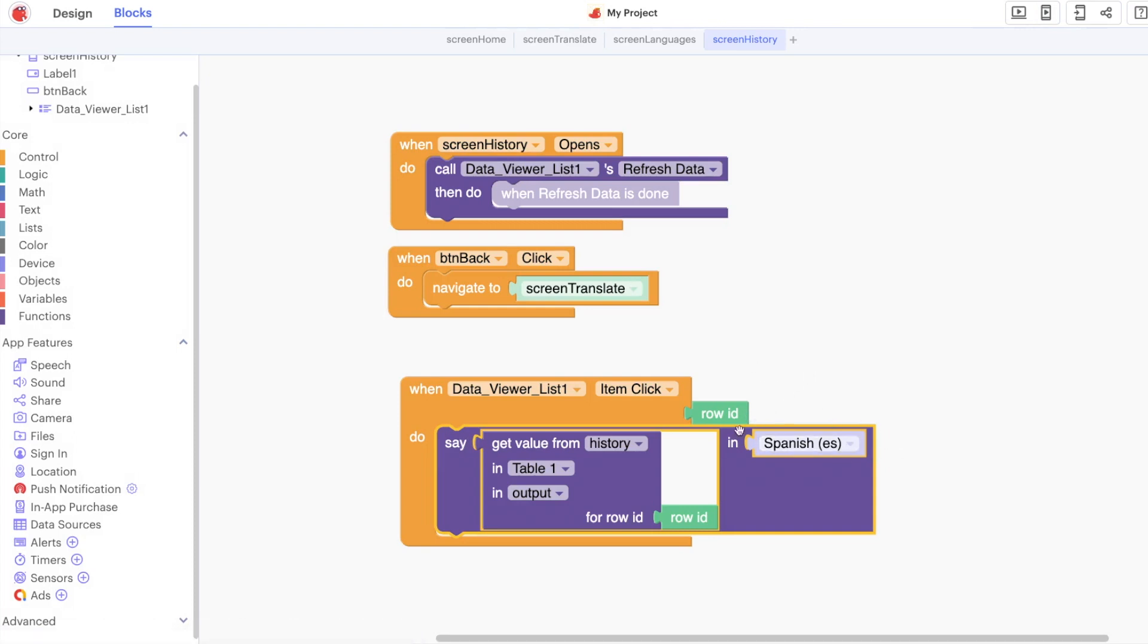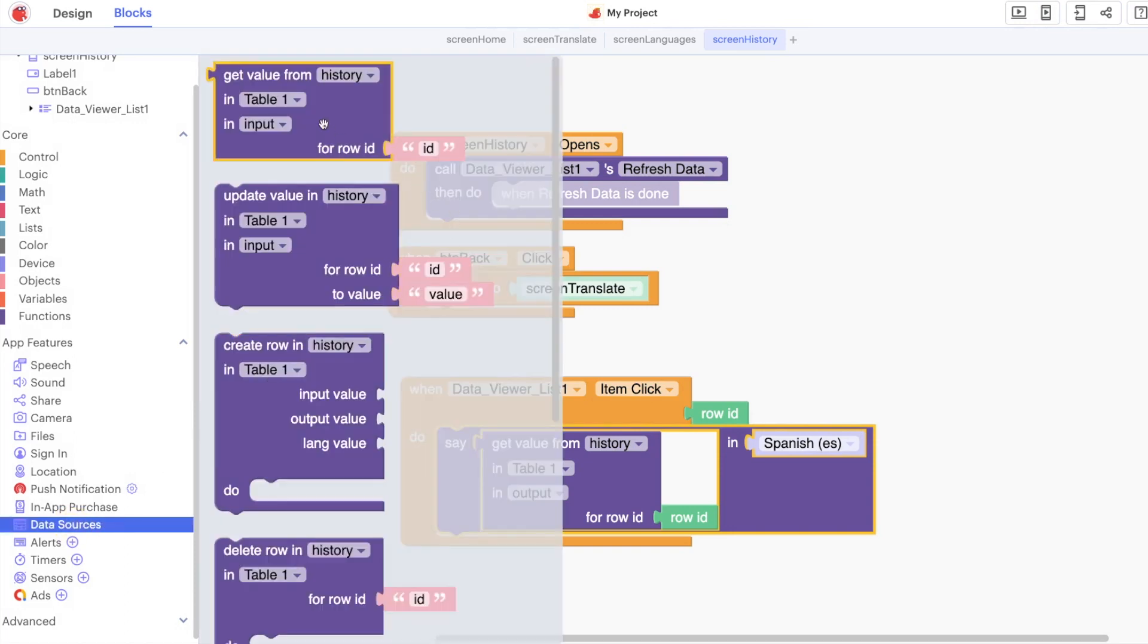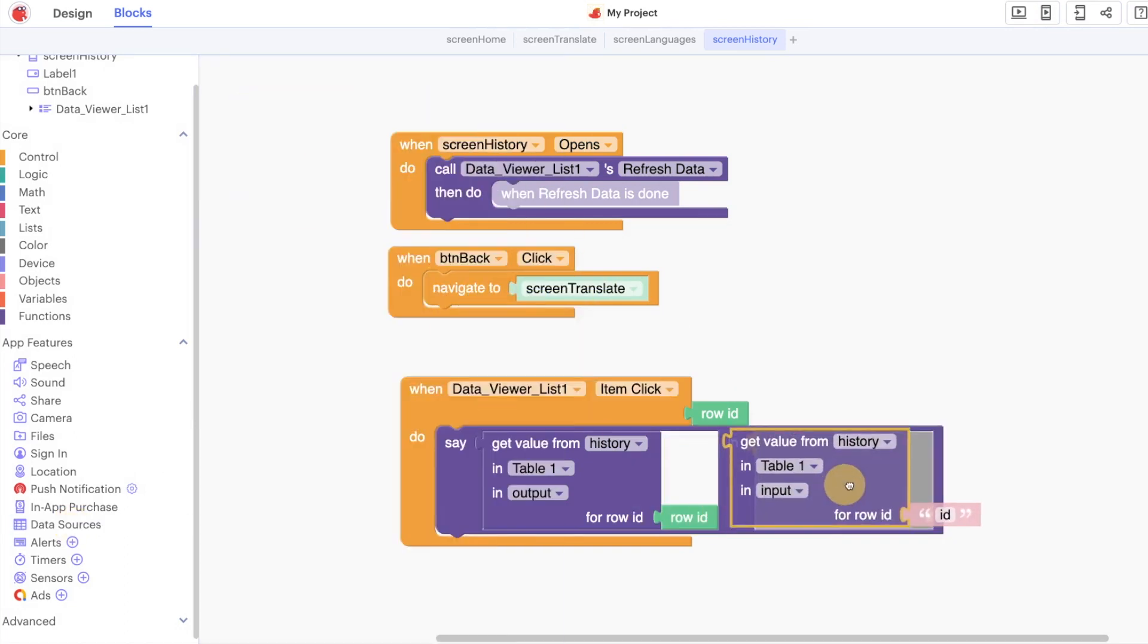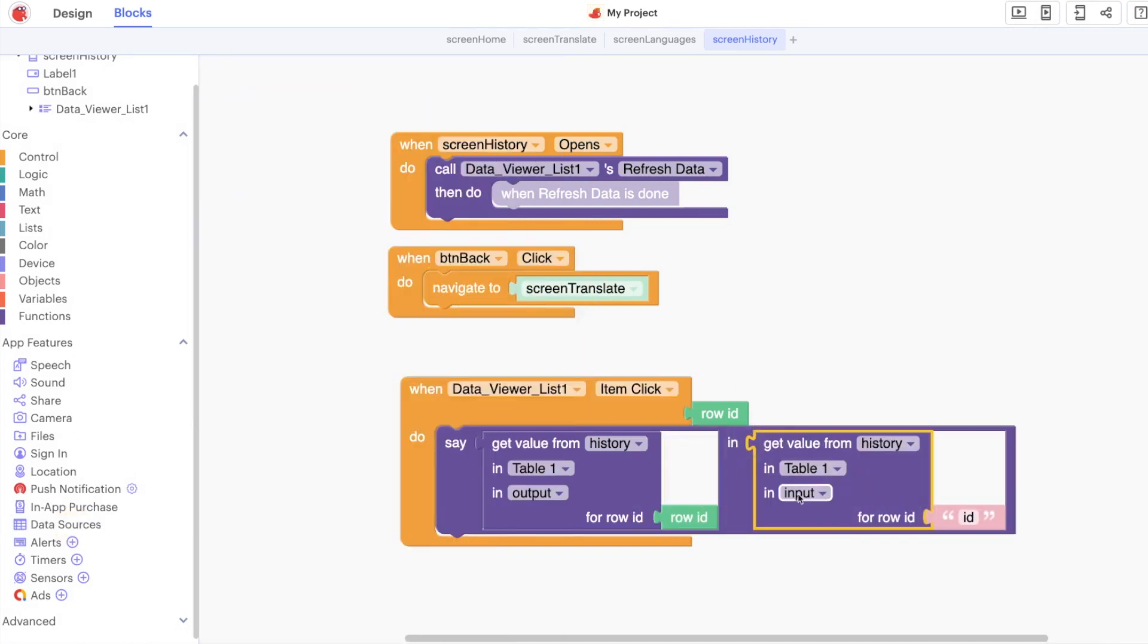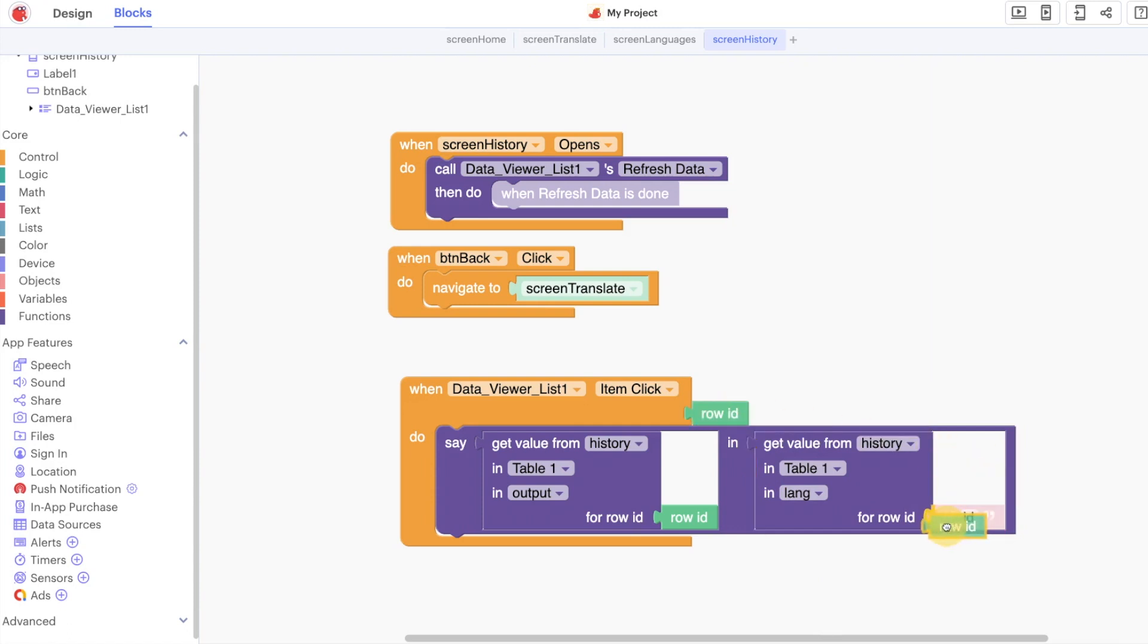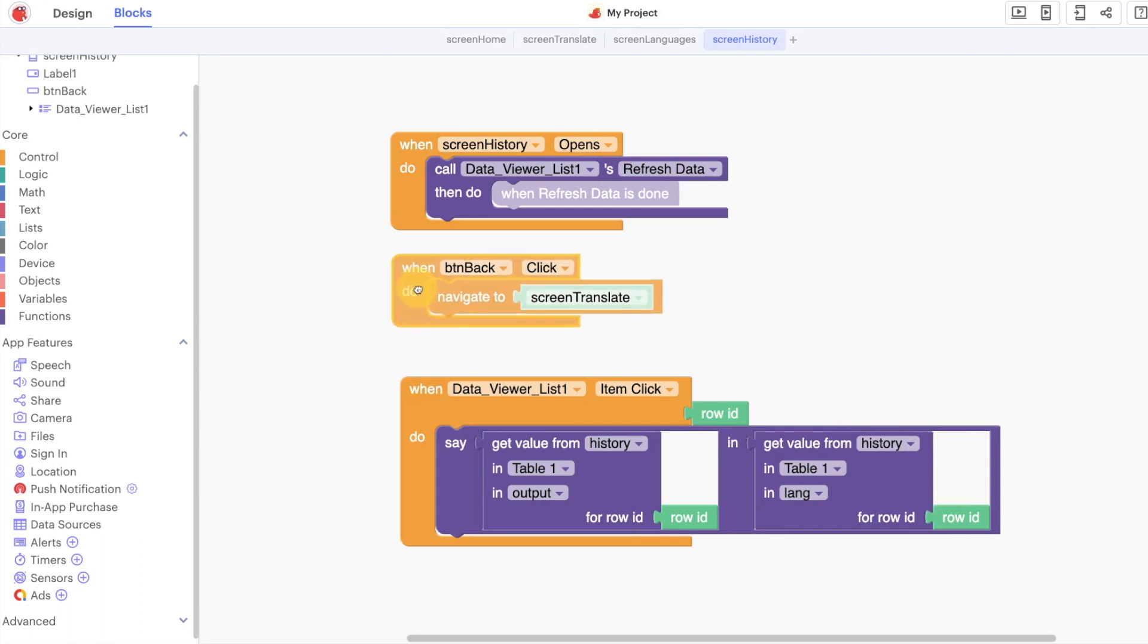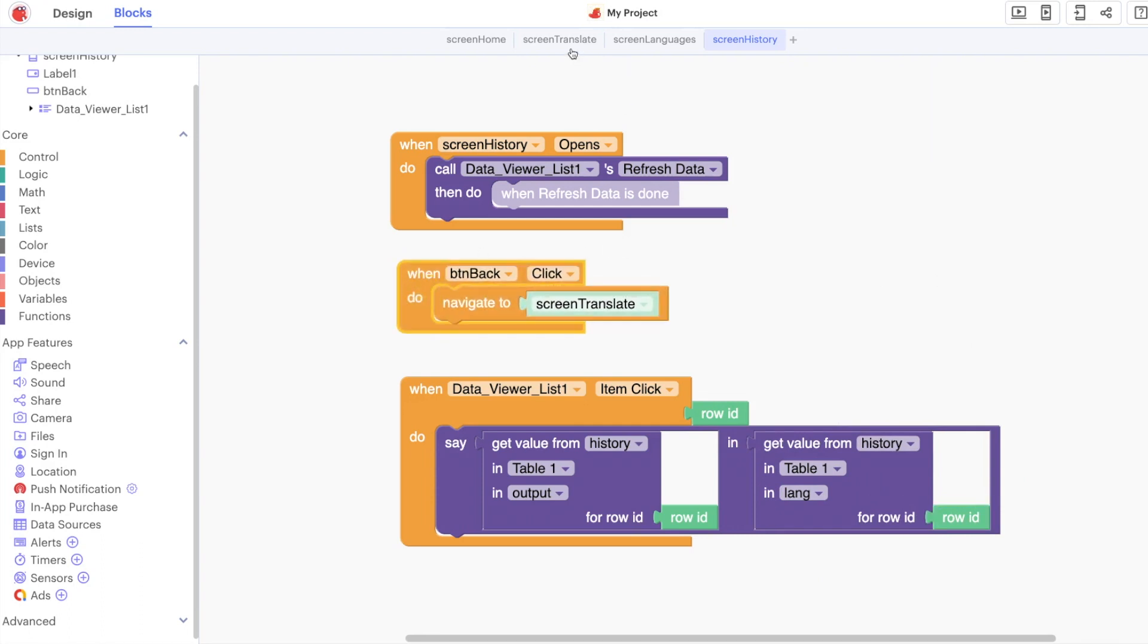The final thing of course is that we have multiple languages and you might have different languages in your app. Let's get a value from our lang as well, our languages column based on the row ID that's clicked. I think that's really everything that we need to get this to work.